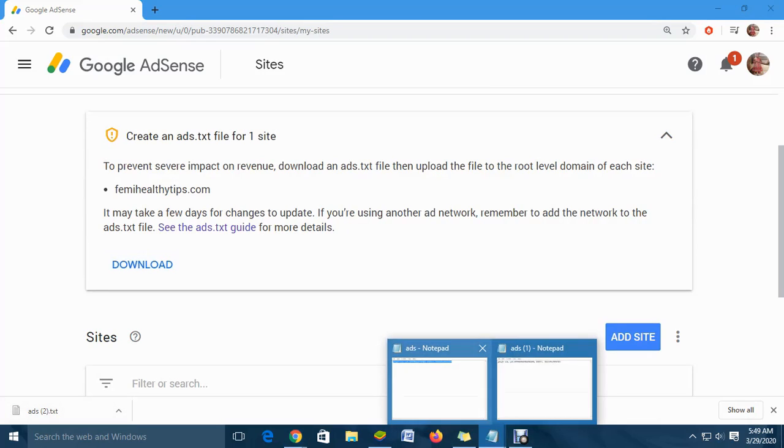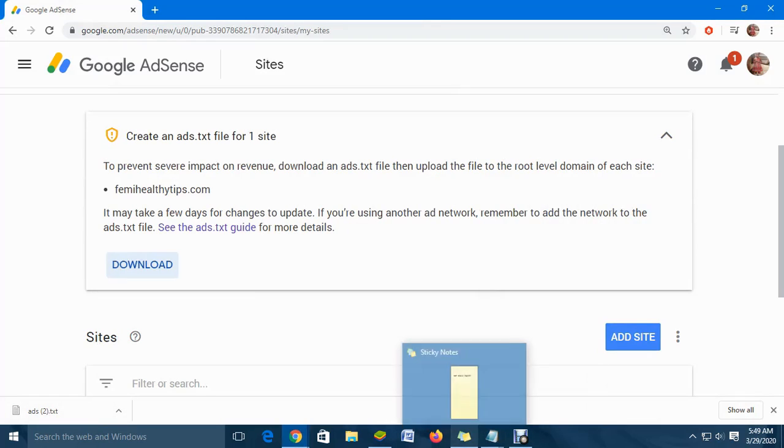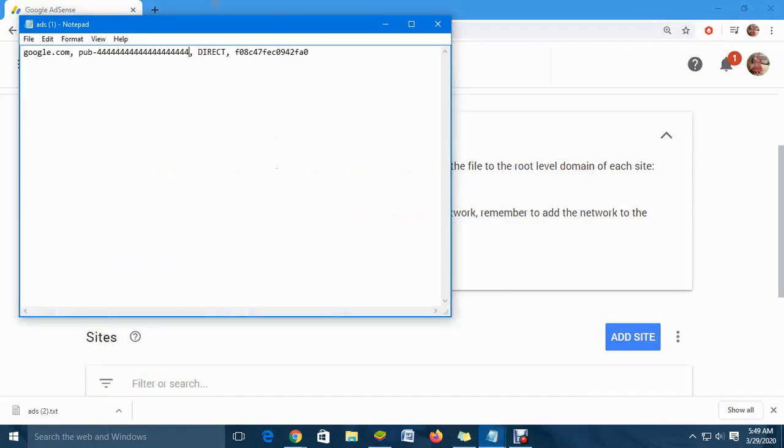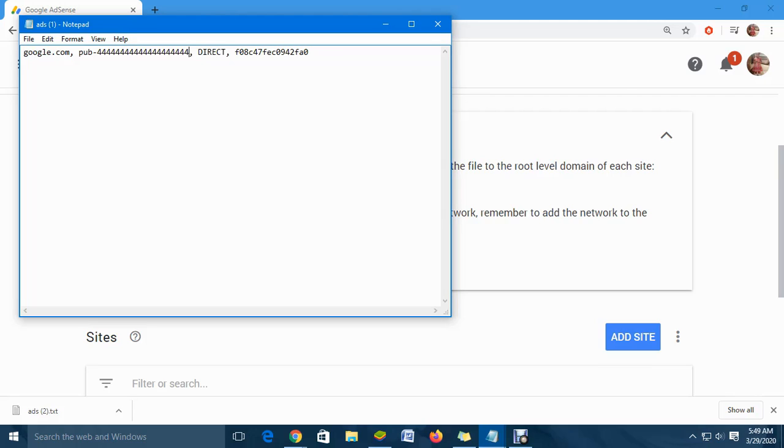Once it downloads, you can open it. This is not my correct ID, so there's no way I'm going to put it online. Once you have downloaded it, the next thing is to log into your website.